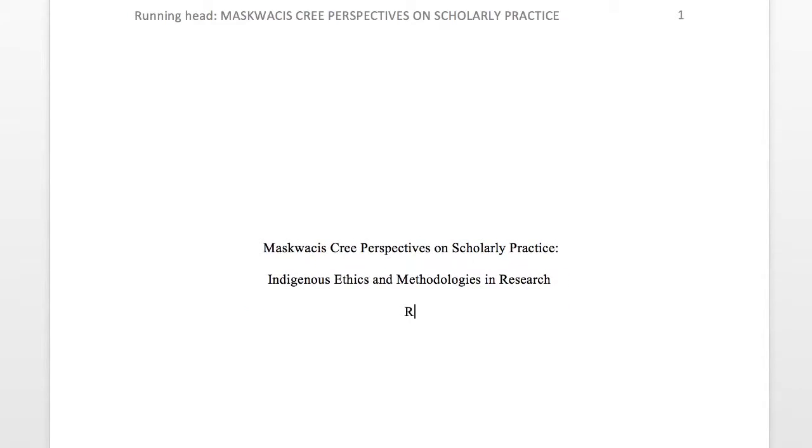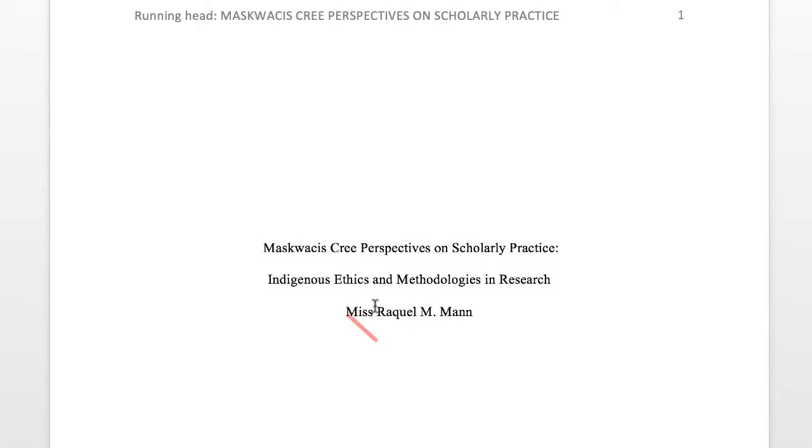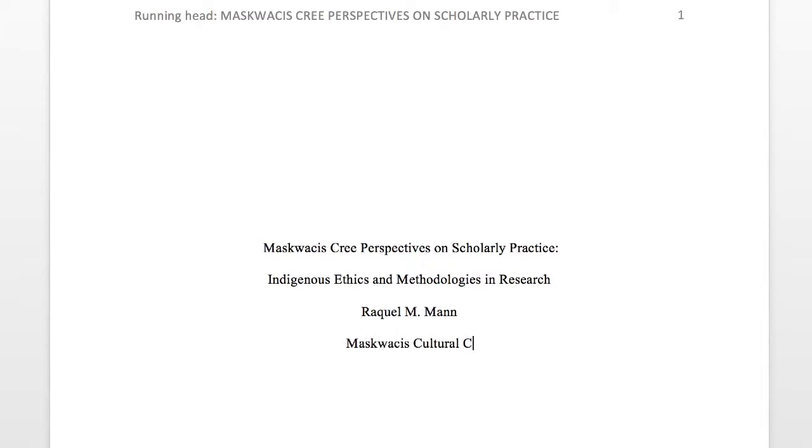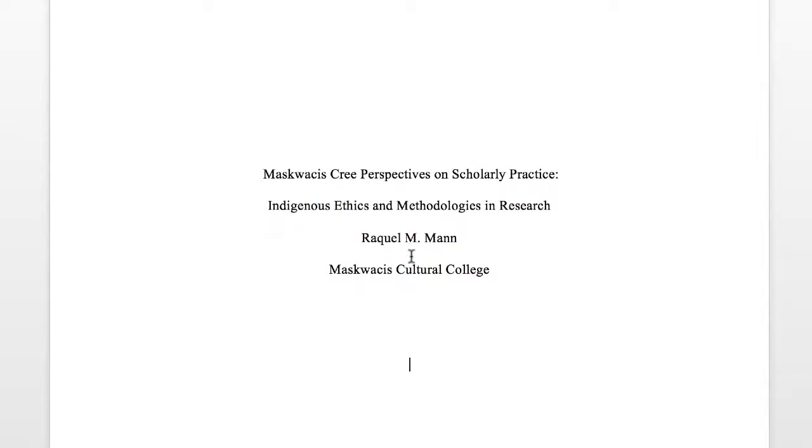Underneath your title, write the author's first name, then middle initial, and then last name. Do not use titles such as Miss, Mrs, Mr, Doctor, or degrees such as PhD. Finally, below the author's name, include the institutional affiliation or the location where the author or authors conducted the research.